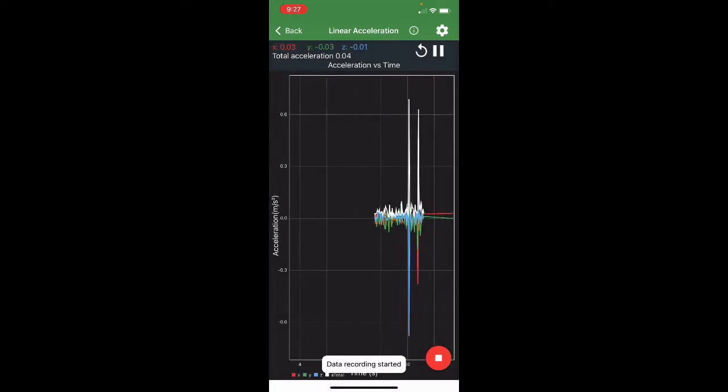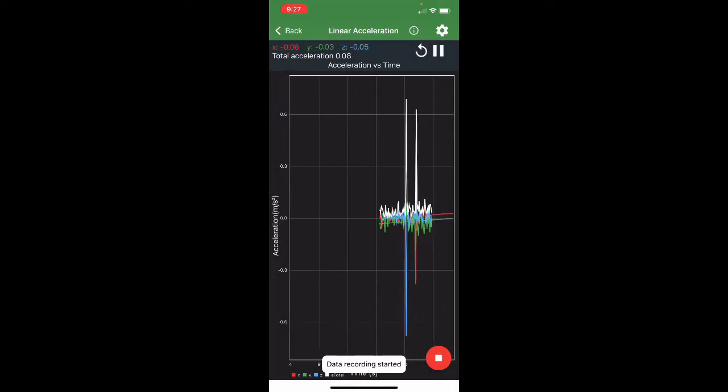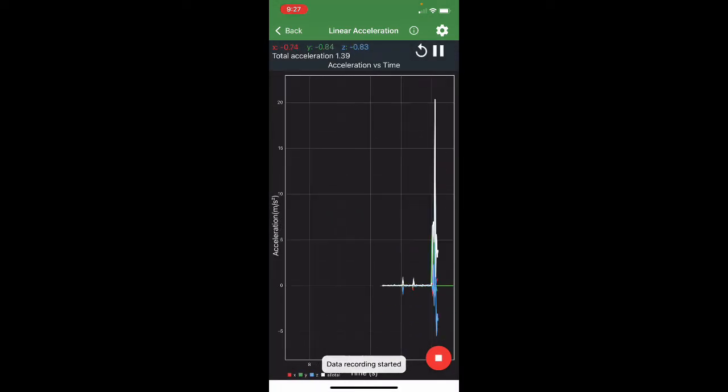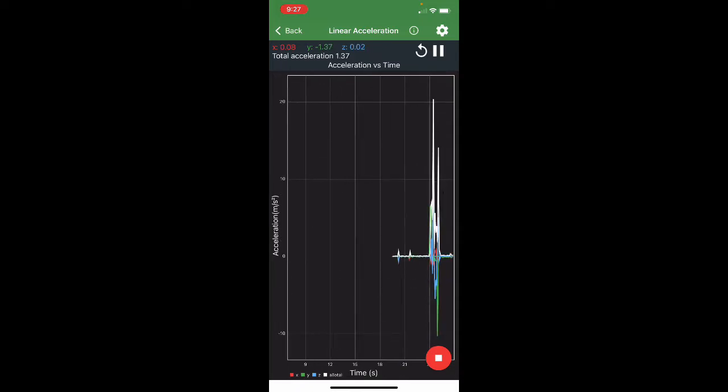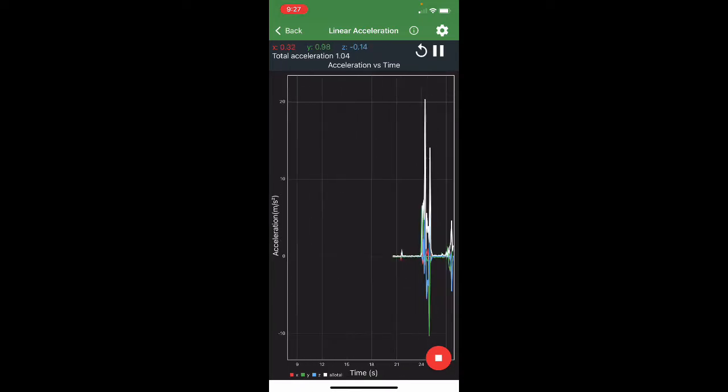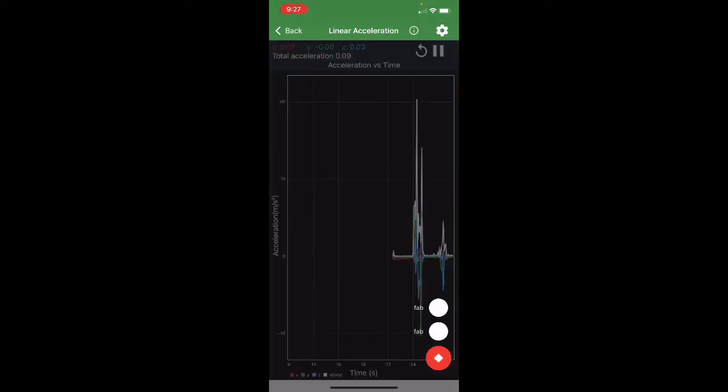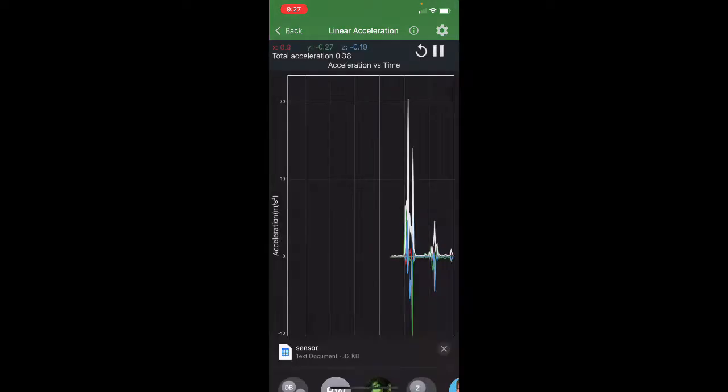And then I'm going to hit the plus button. And data reporting has started. Let it roll. It crashed. And now I'm going to stop the data collection.